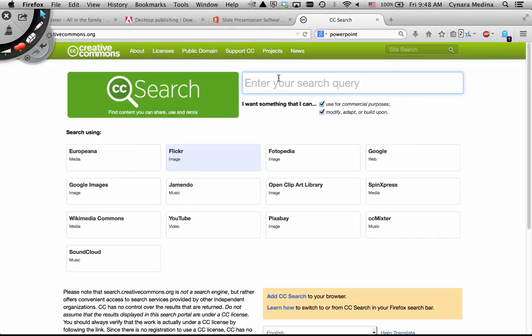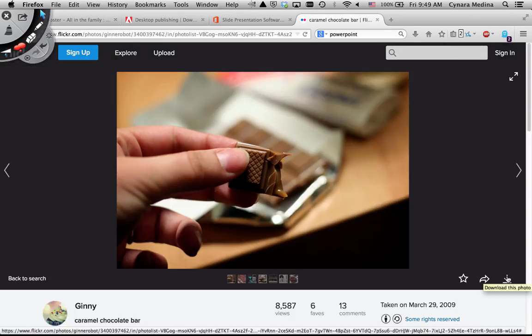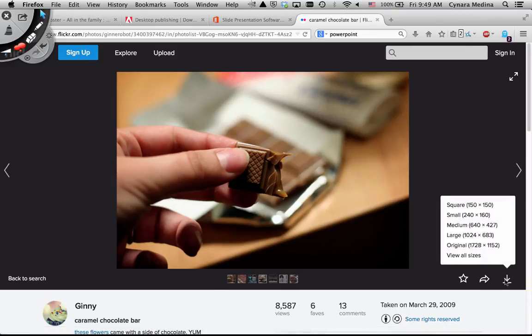So let's say I want images of chocolate. I set up my search on Flickr with chocolate. This would be your download button. And you have all the size options.